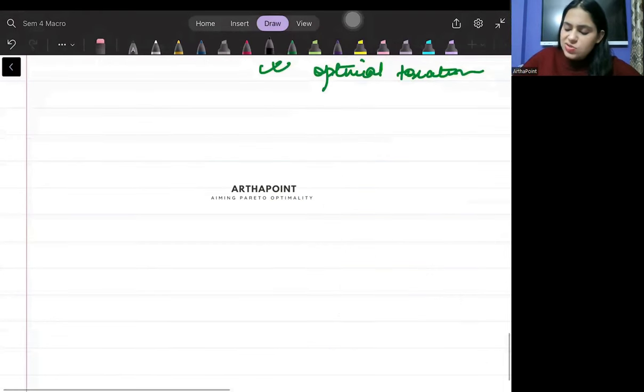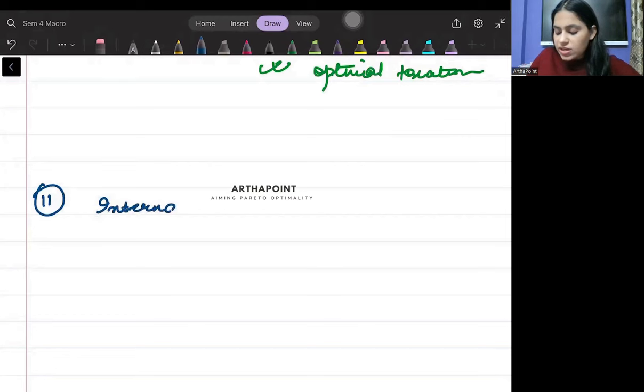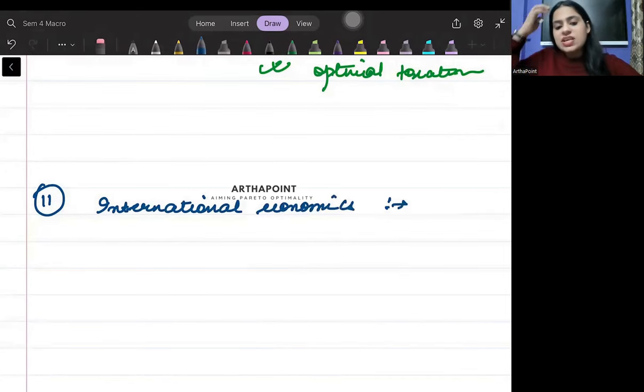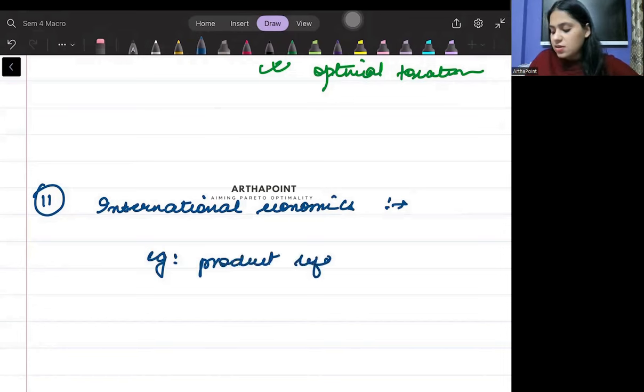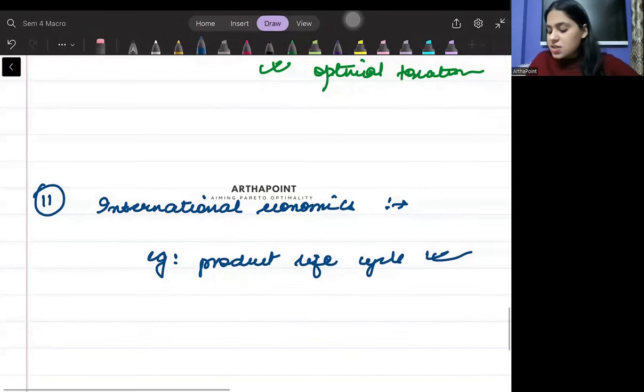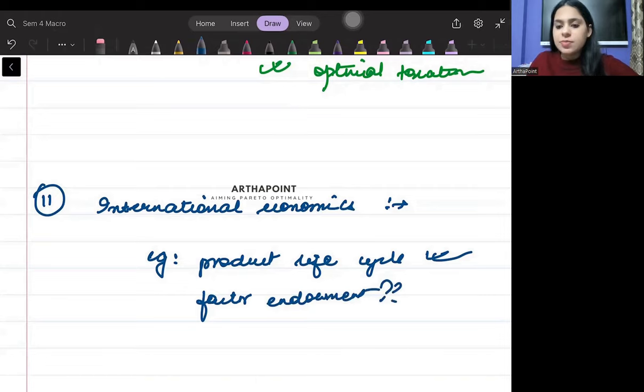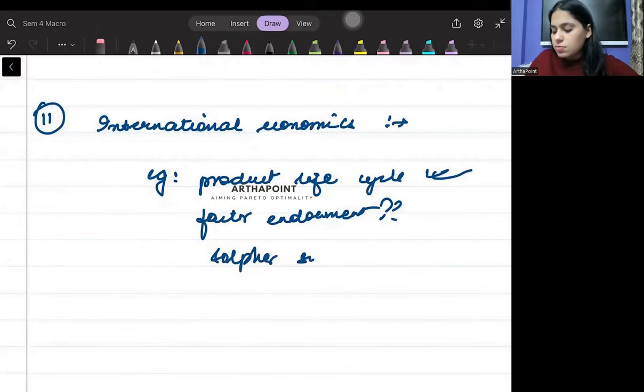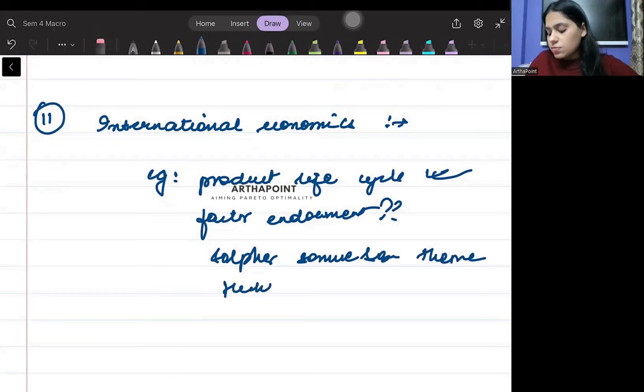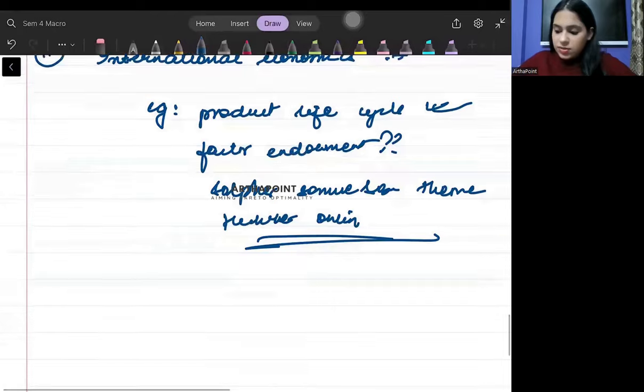These are some of the important topics that I can think of. Although I usually include this in international economics, according to our syllabus it's in Indian economy. So in international economics, you should be aware about different theories. For example, if I ask you under which theory comes the product life cycle - you should know that this is a concept of new trade theory. What is factor endowment, what is Stolper-Samuelson theorem, what is Heckscher-Ohlin theory. You have to be aware about these concepts.